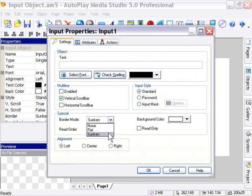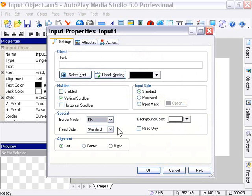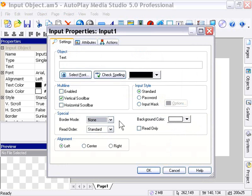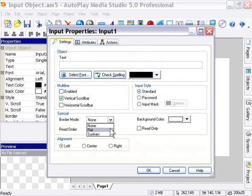Flat is just a straight, flat stroke border. For example, if we choose flat, we'll just get a one-pixel border all the way around our object. None puts absolutely no border at all on your input object. This can get kind of confusing depending on how you have your layout set out, so we usually leave this set to sunken. It's what people are used to.